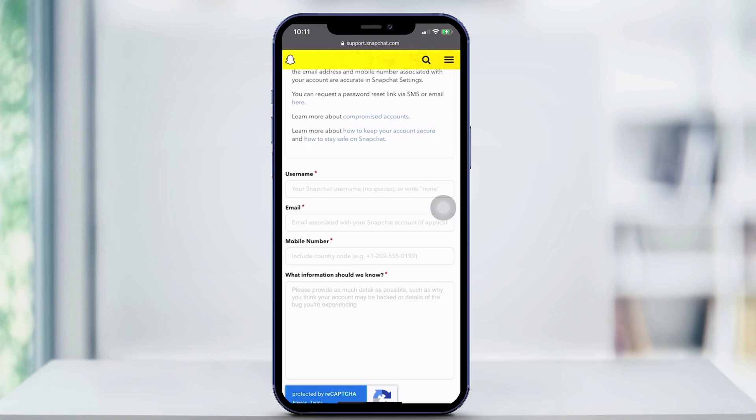You type in your username, your email, your mobile number, and all the information that they should know — such as the last time you had the account, what was the username and password that you remember it being under — all the information that they would need to recover that account and get it back to you rightfully so.